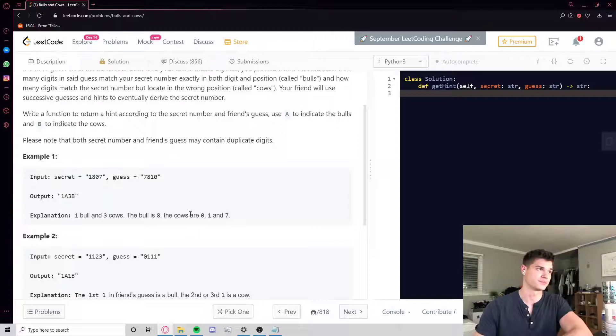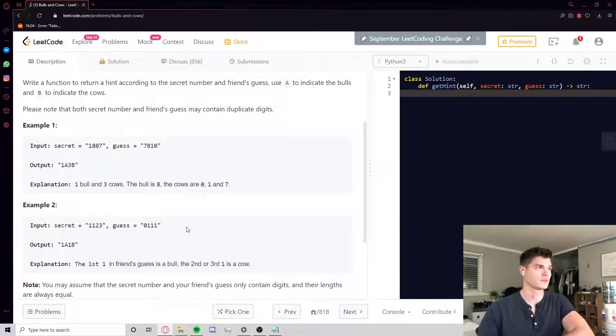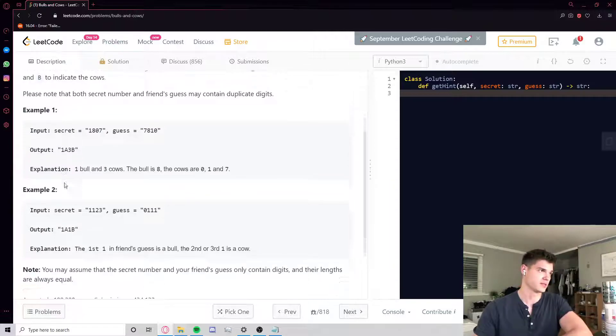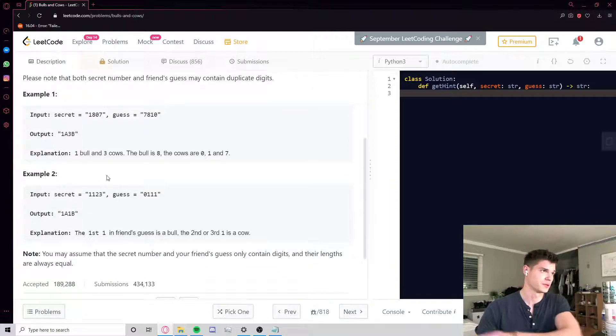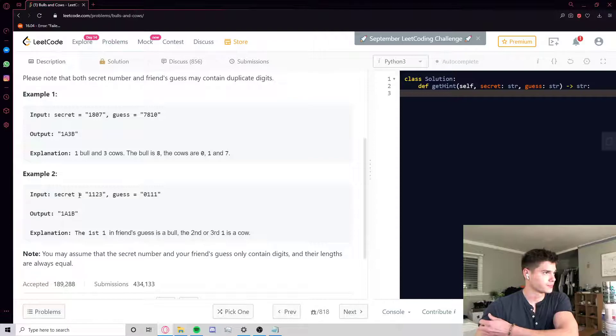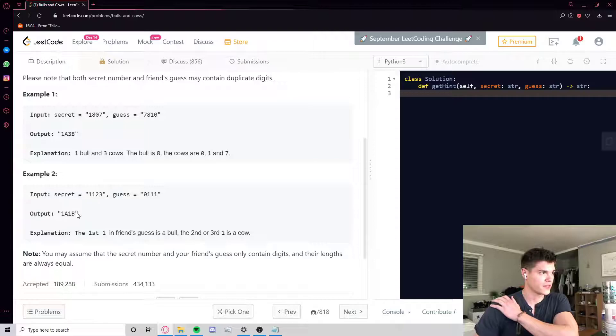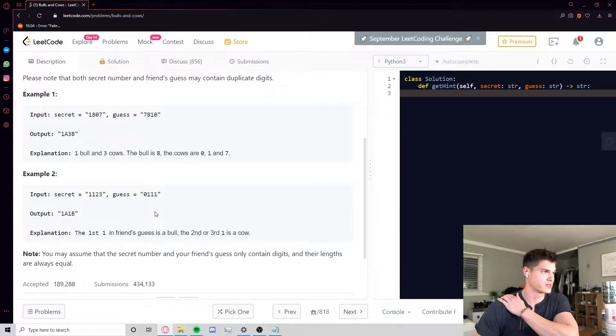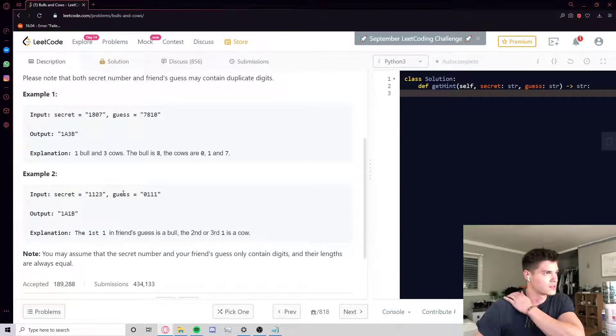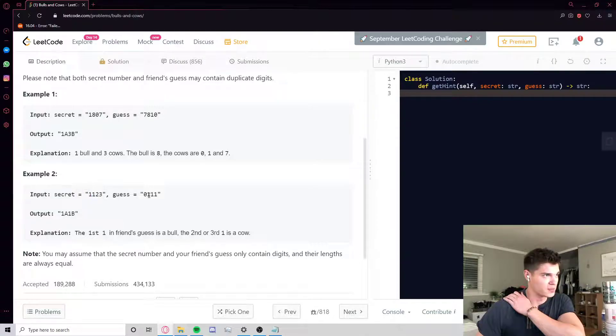So we have one bull, three cows. The bull is the eight, the cows are the zero, one, and seven. That one's kind of easy, but let's do example two. So secret code 1123 and the guess is 0111. Now the correct output is one bull, one cow.